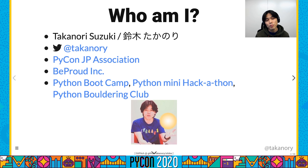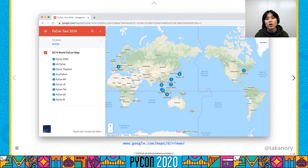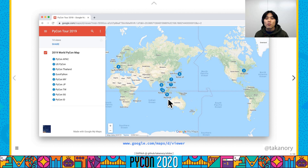I am Vice Chairperson of PyCon JP Association. Last year, I was challenged to talk or present a poster at Python conferences around the world, which I call the PyCon tour. I presented at nine conferences on the tour, mostly in Asia. This talk could be the final point of the tour, so I am deeply moved.